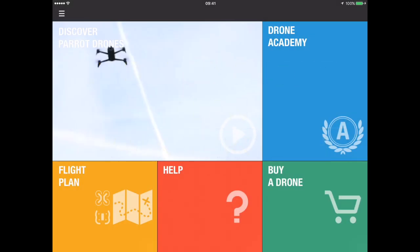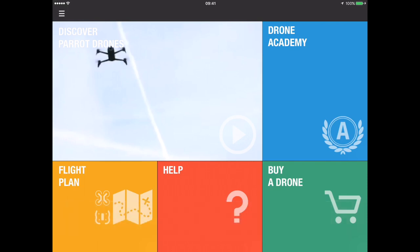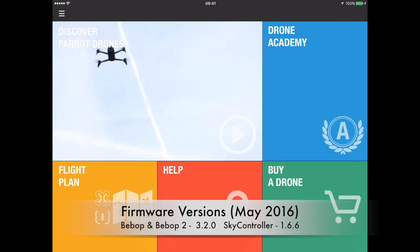Welcome back to the Wayward Ornithopter YouTube channel. This video is an updated version of the Free Flight 3 flight plan walkthrough, covering two new features introduced in version 3.9.21 on iOS and 3.9.23 on Android. This assumes you've updated your Free Flight 3 app and have the latest firmware on your drone and SkyController — as of May 1st 2016, that's version 3.2.0 for the Bebop and Bebop 2, and version 1.6.6 for the SkyController.